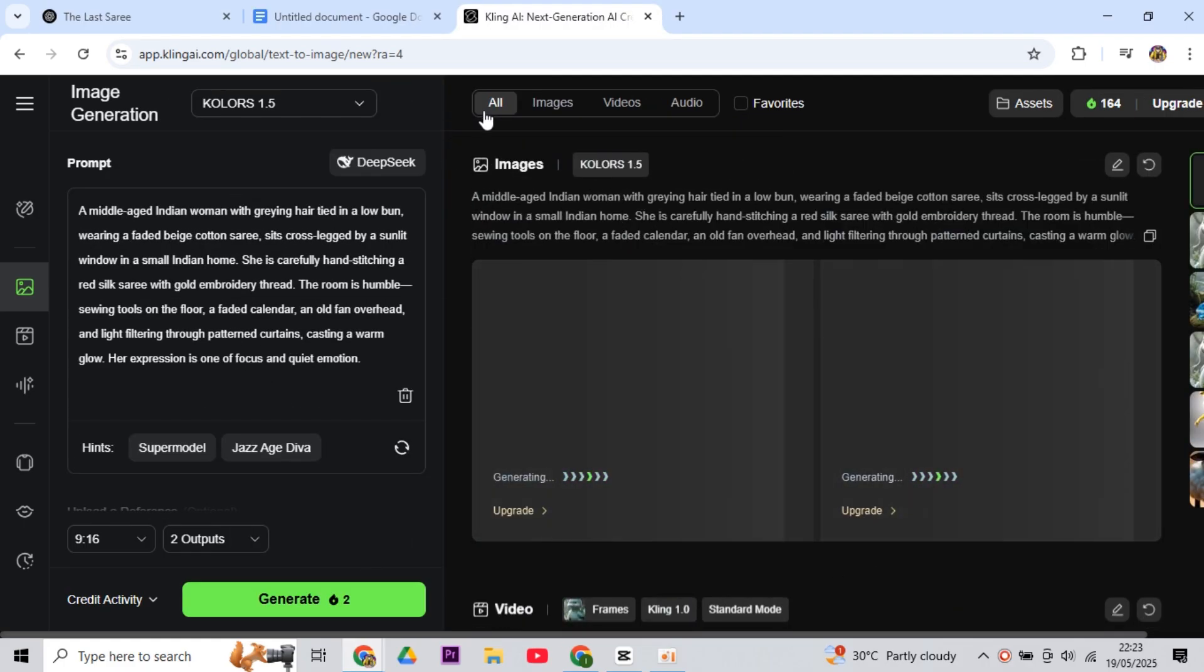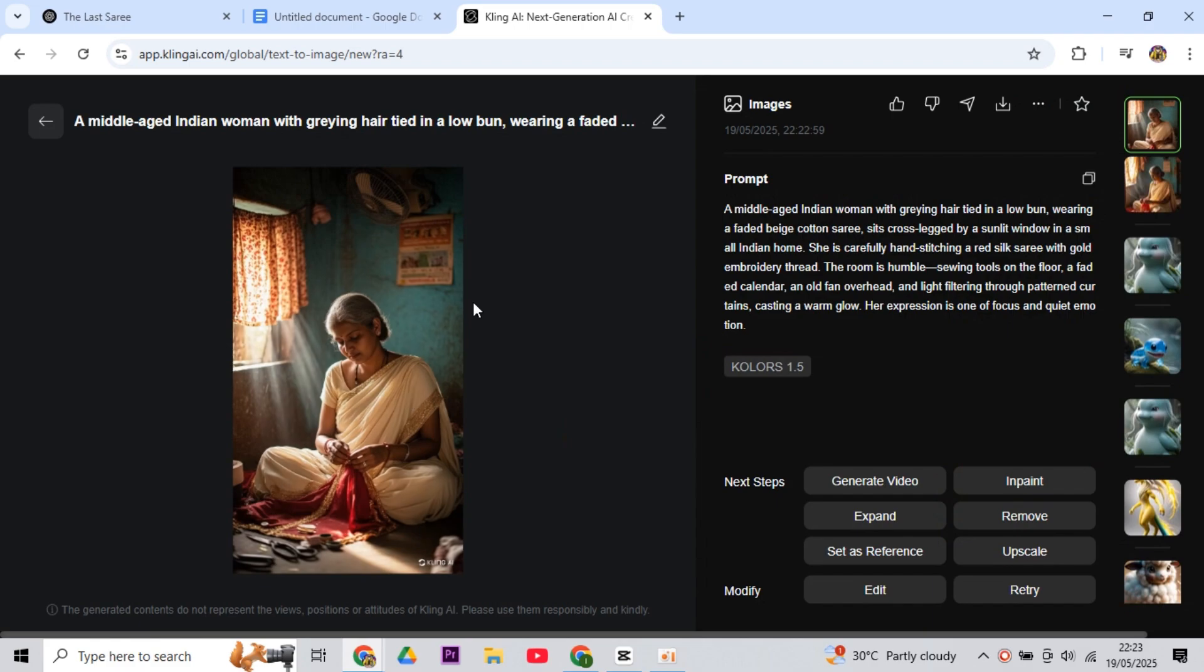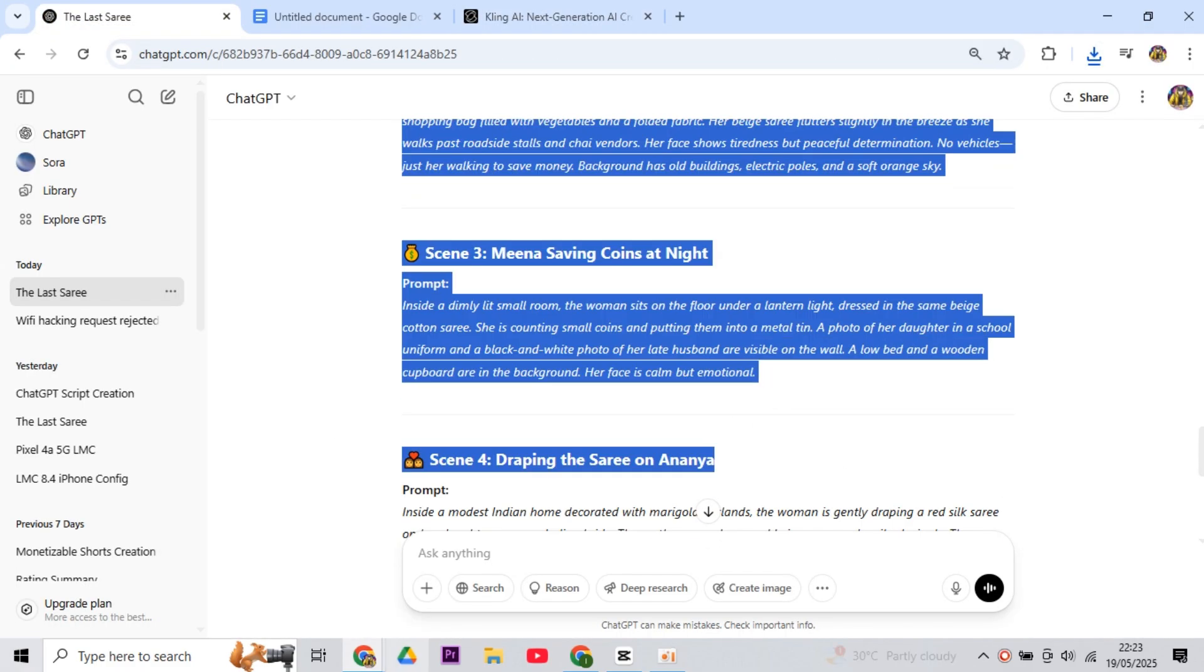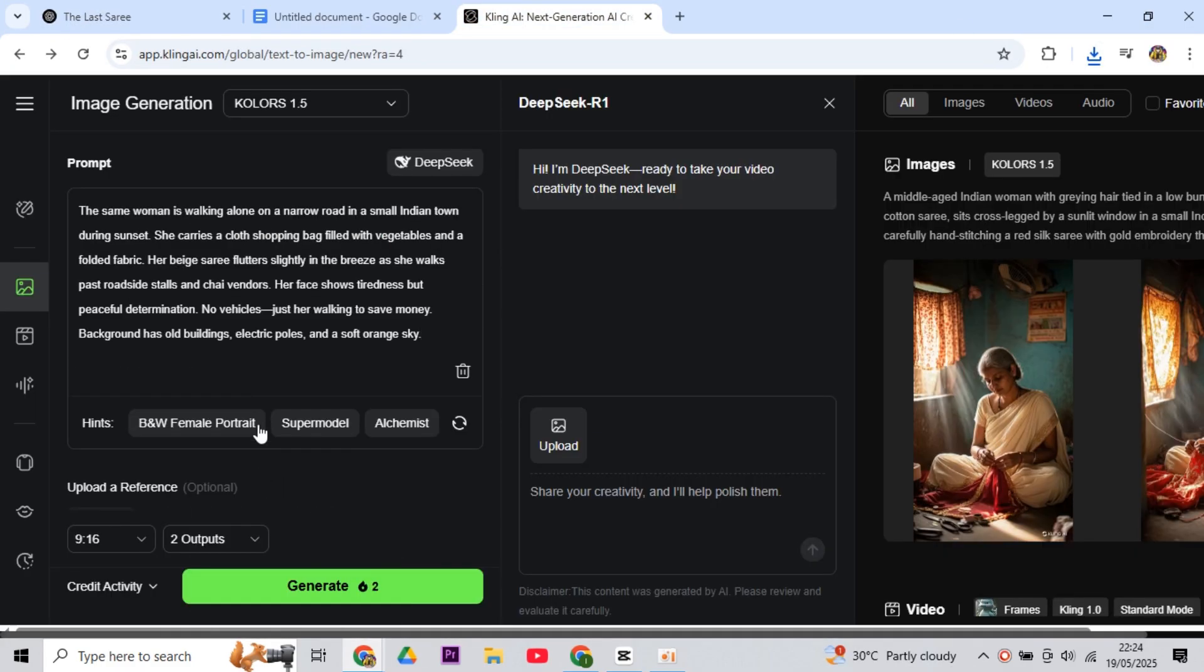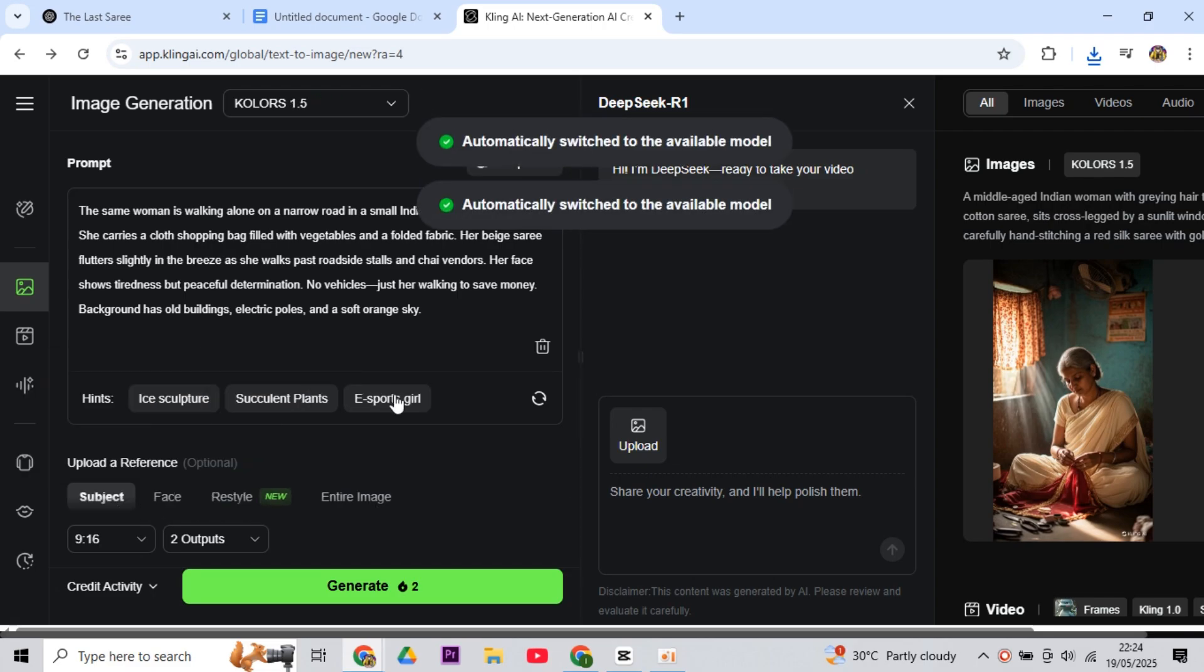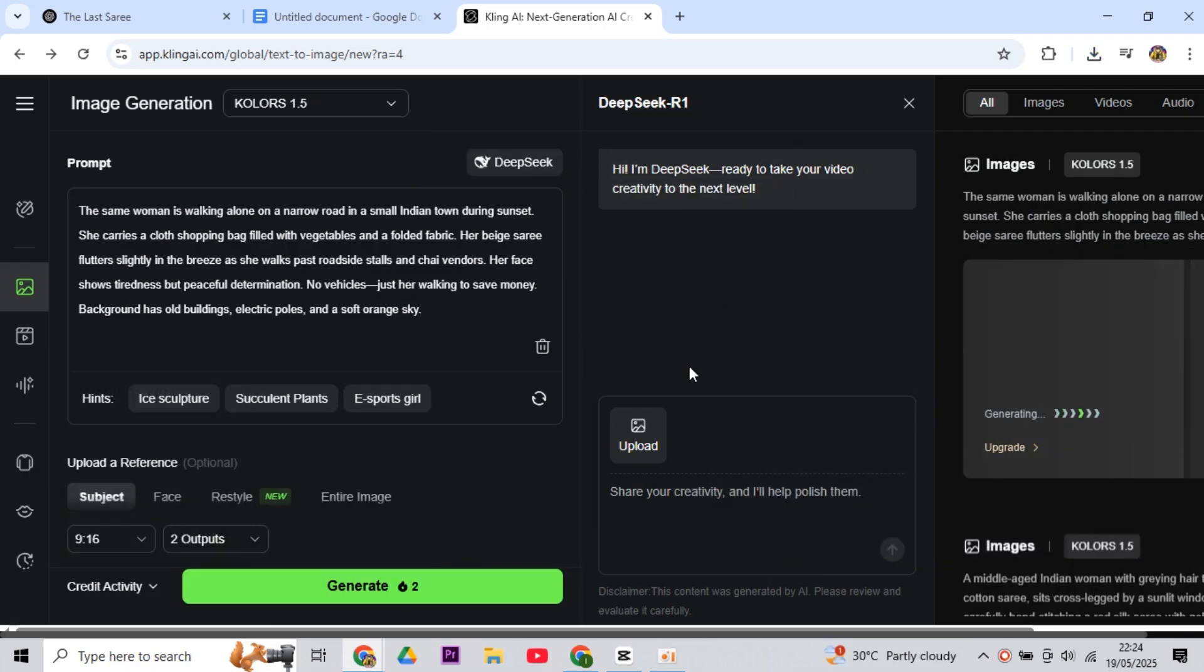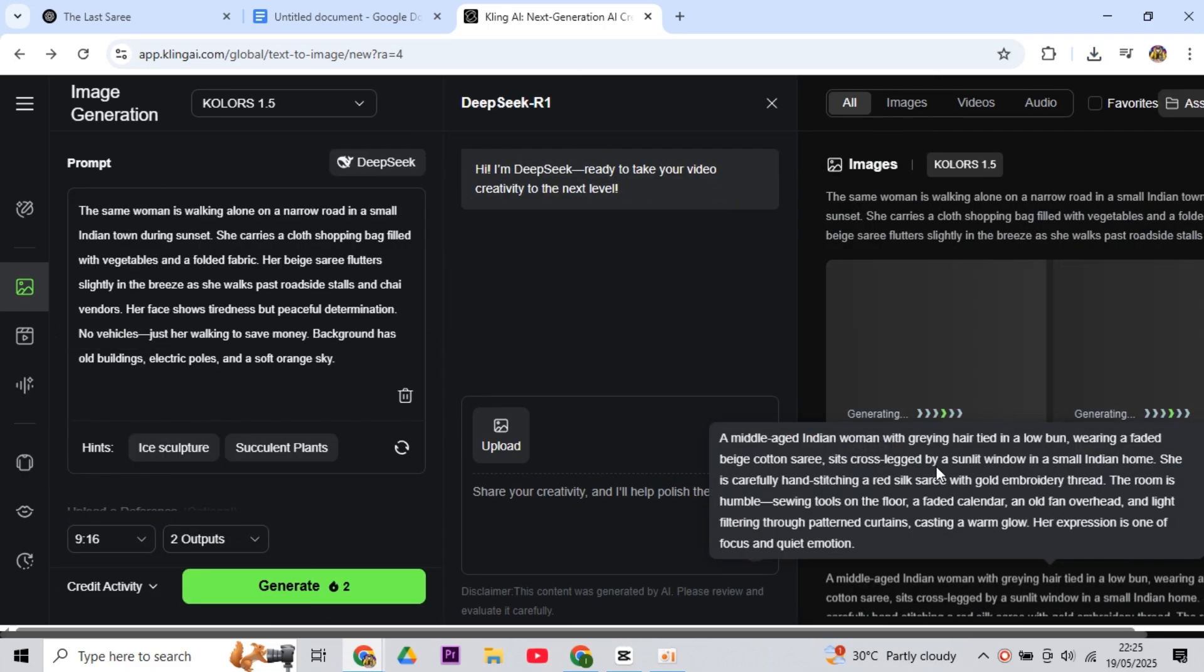And if you see, Cling AI gives us a very beautiful image. If you want, you can also use Leonardo AI. Then one by one, generate all the images from here. And with this, our third step is completed.